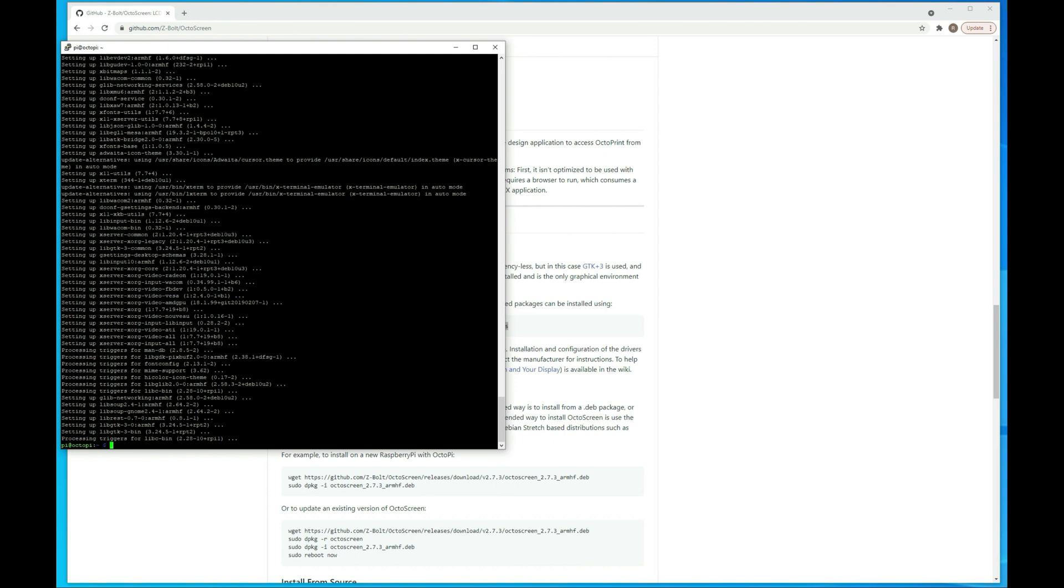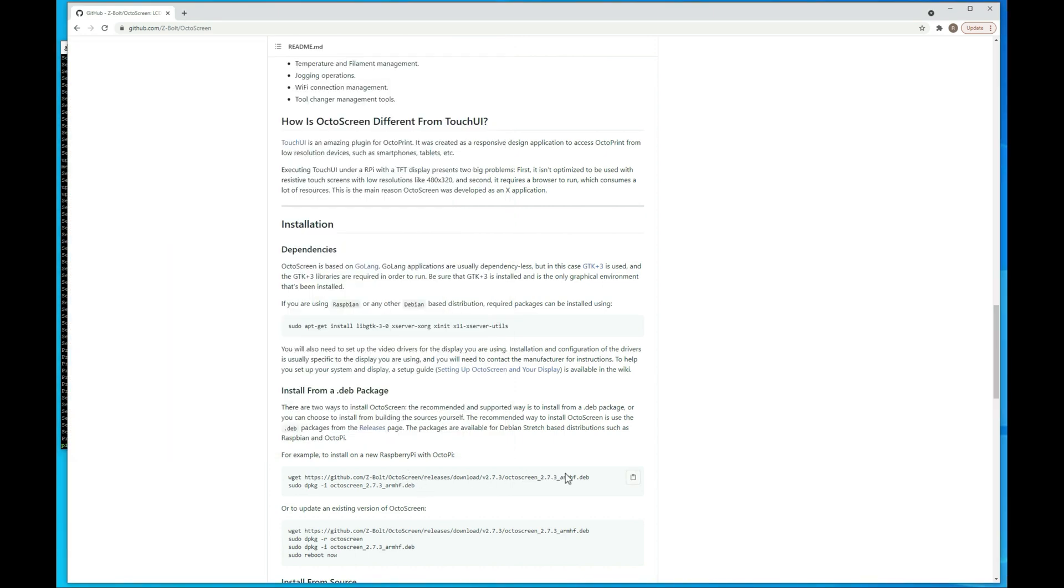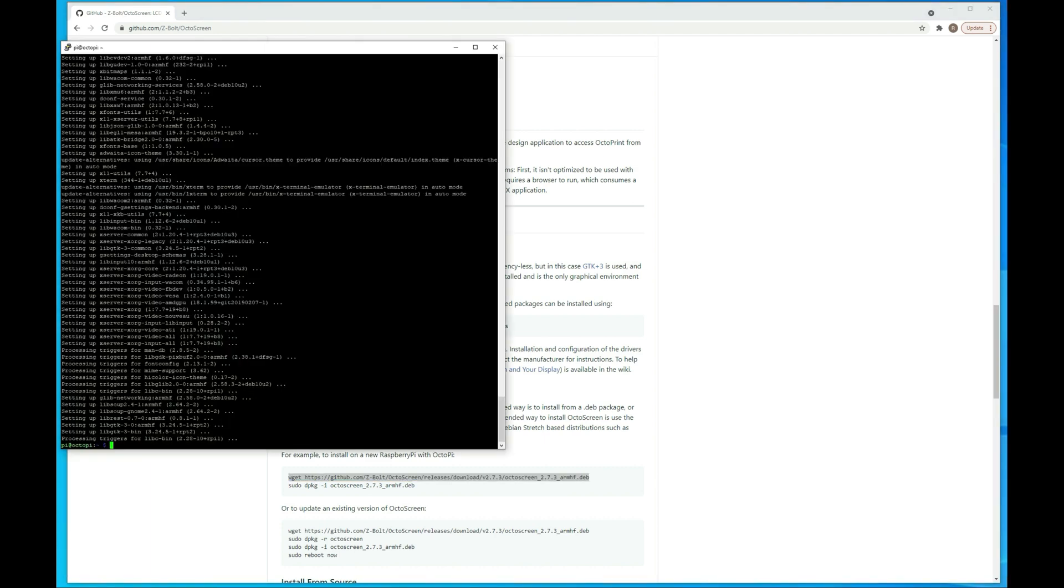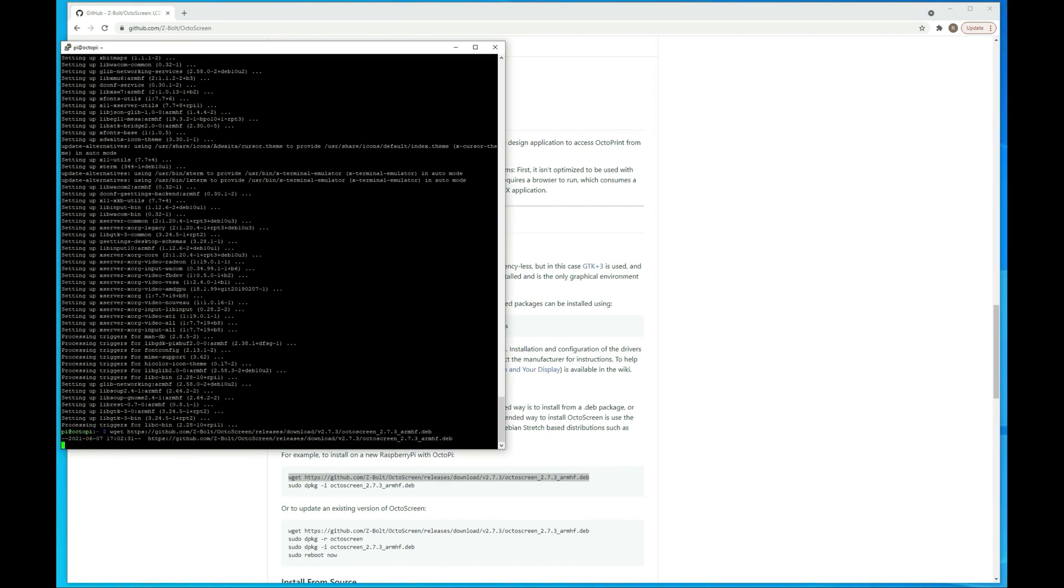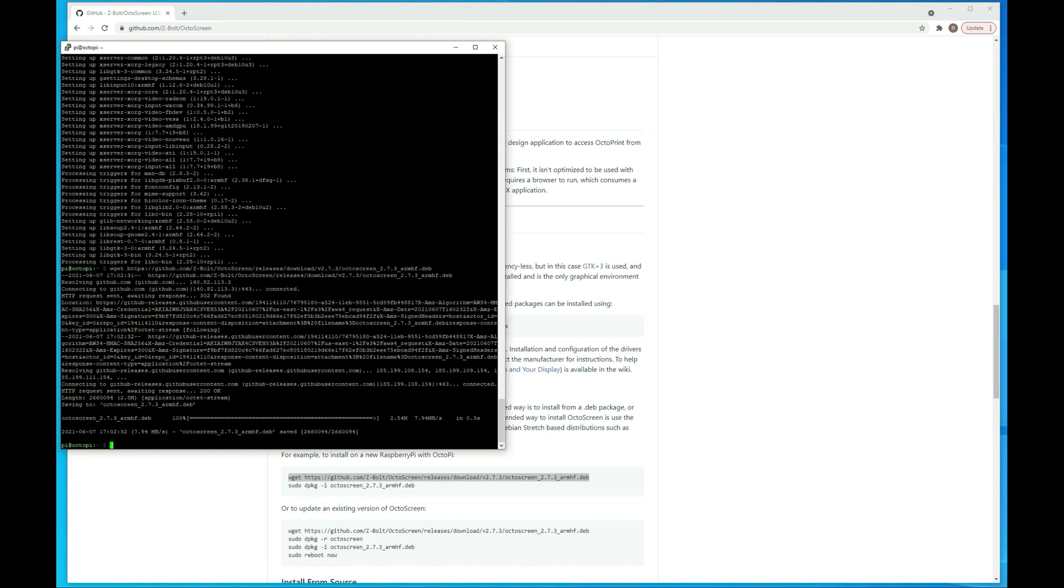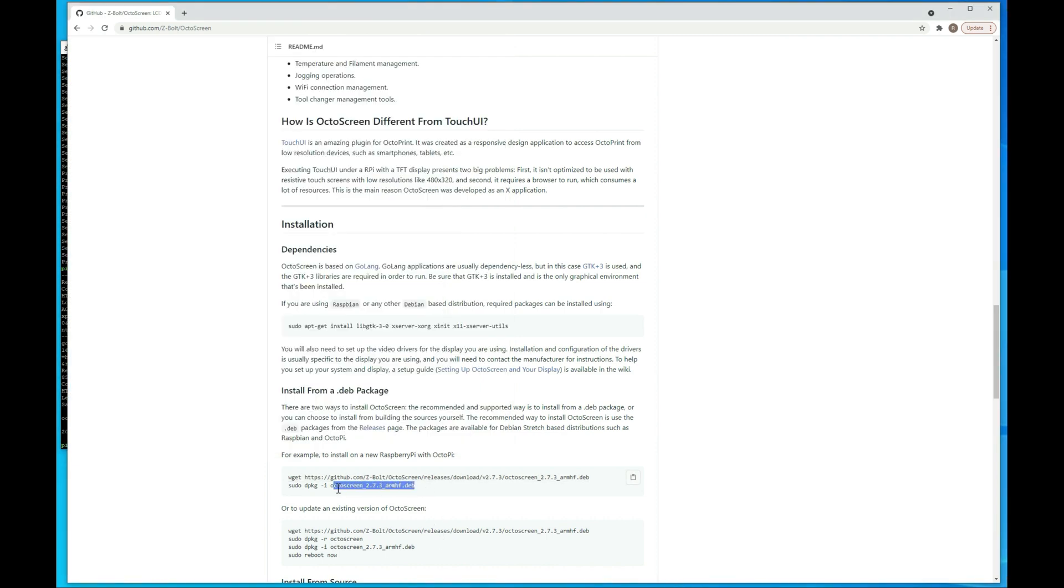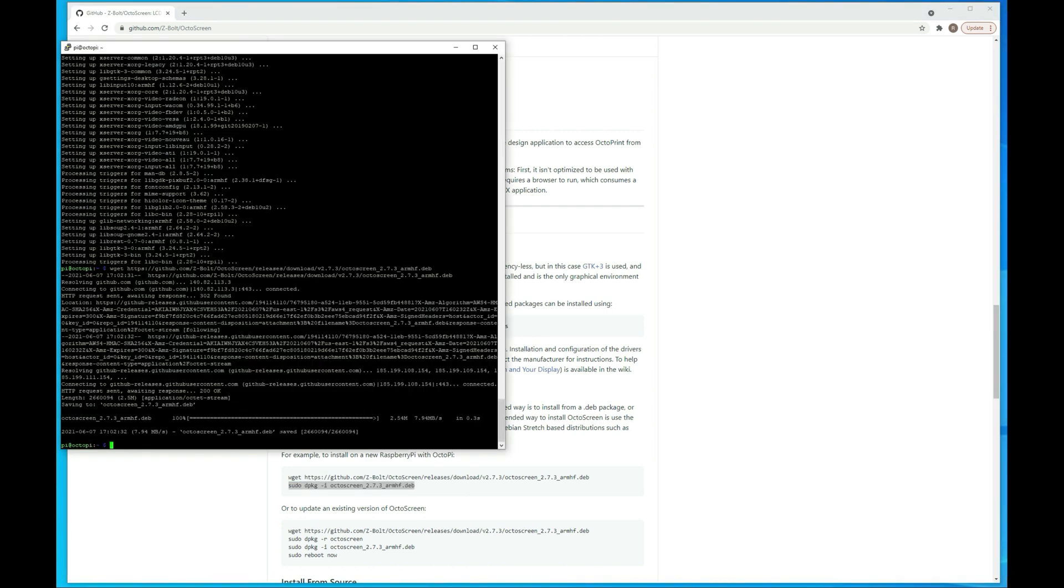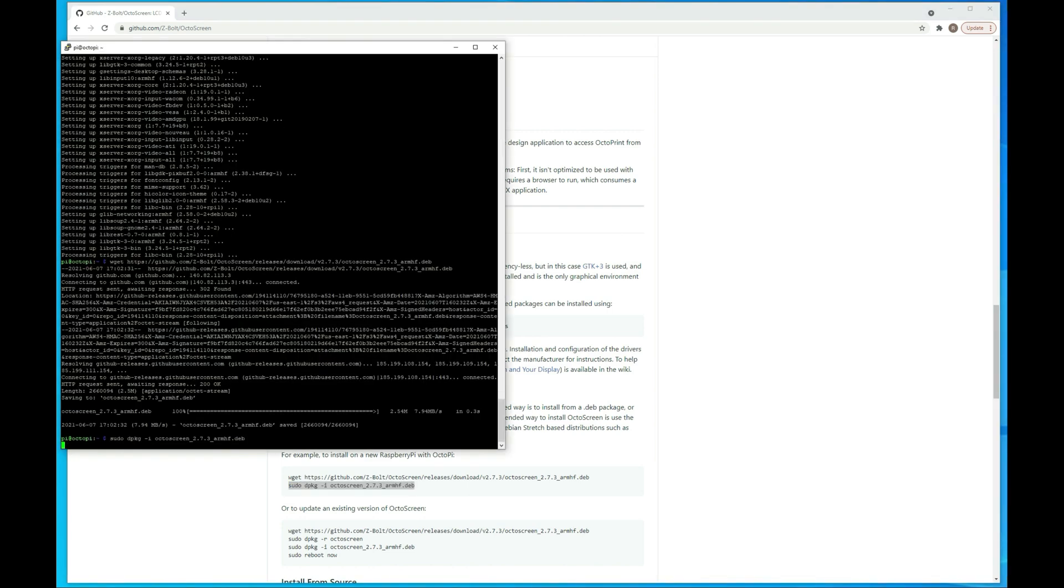Alright, now that those dependencies have been installed, next thing we want to do is go ahead and install the two OctoScreen packages. So the first one is this, we'll just go over here and run through that, and then the second one is this one, we'll just go ahead and paste that as well.